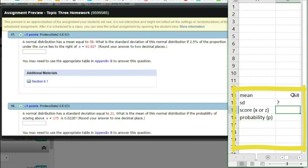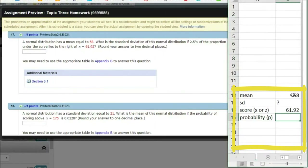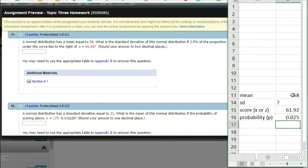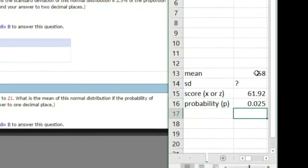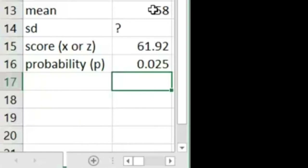We have a proportion here: 2.5% of the proportion under the curve lies to the right of 61.92. So we have an X score — not a Z score — of 61.92. We have a p-value of 0.025. I just turned that percentage into a proportion. Now, this is the area to the right. It's always important to pay attention to what your probability refers to — it could be area to the right, area to the left, or area between a couple of values.